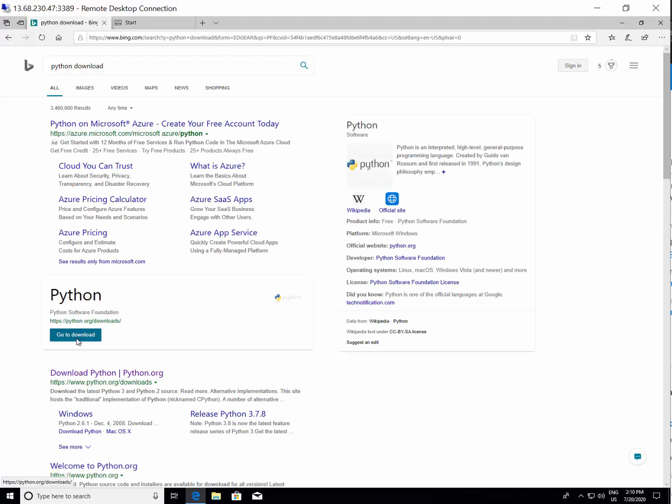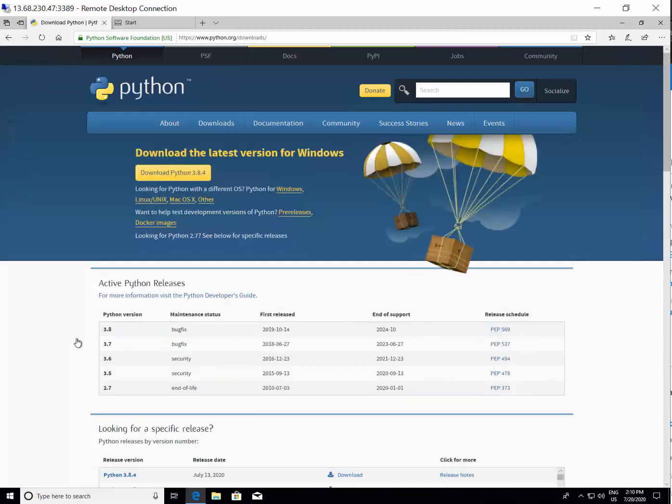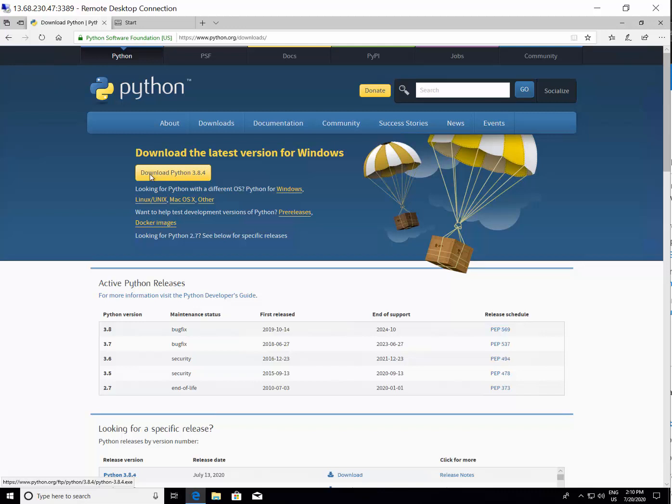You can see that Python download coming in the list as highlighted. Choose whatever the default option showing you in the downloads page for the Python.org website. You can see that it is now asking us to download Python version 3.8.4.